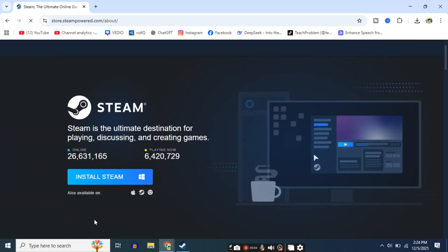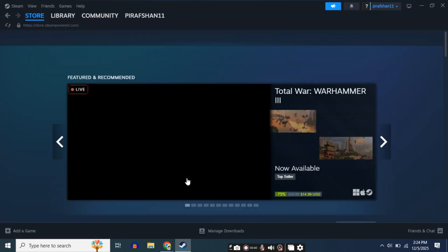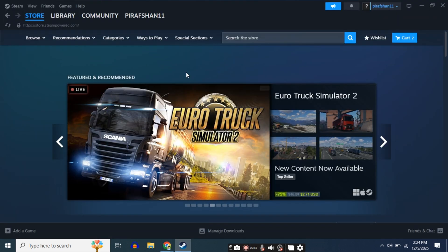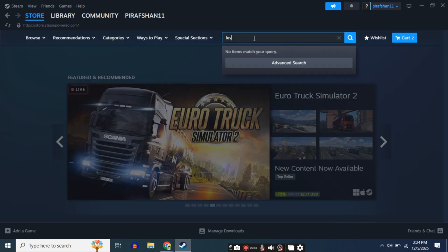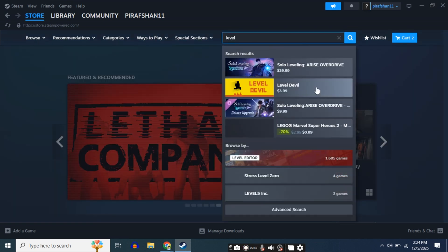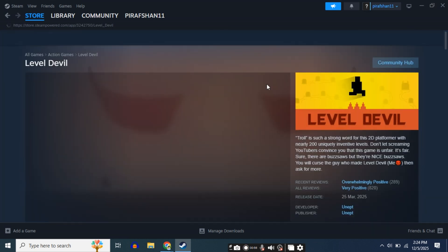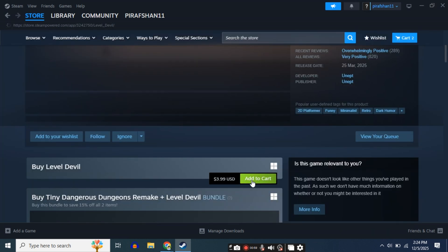Because I have already installed it on my laptop, you guys can install Steam from here. After downloading Steam, open it and create an account. Then search for Level Devil, then scroll down and click Add to Cart at the bottom.